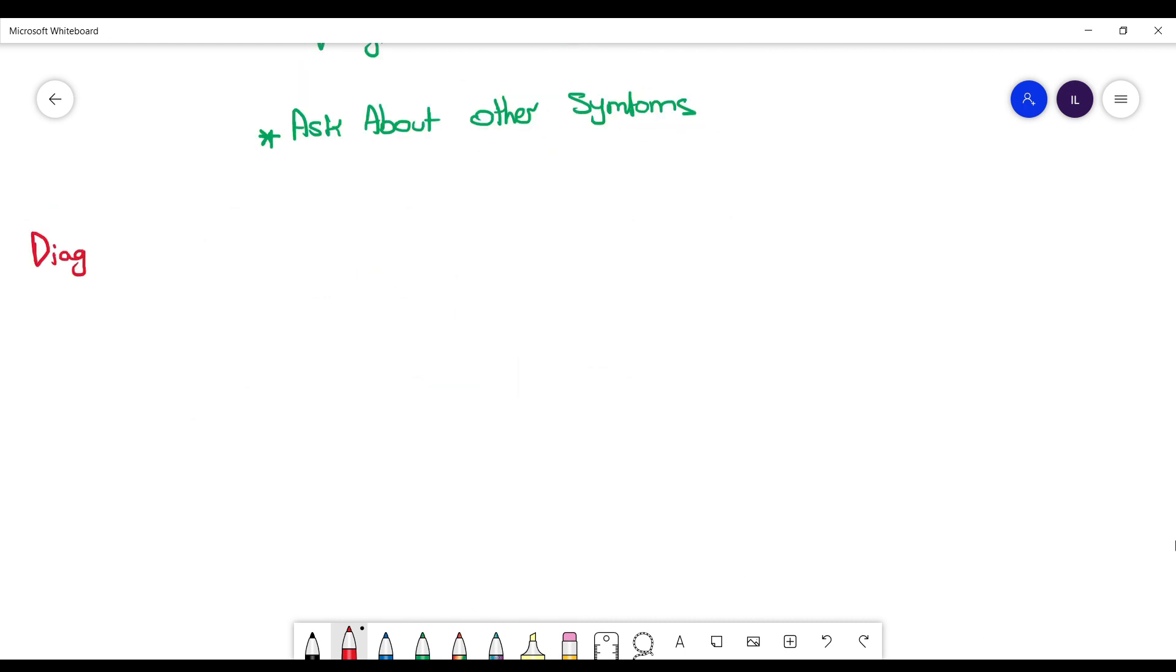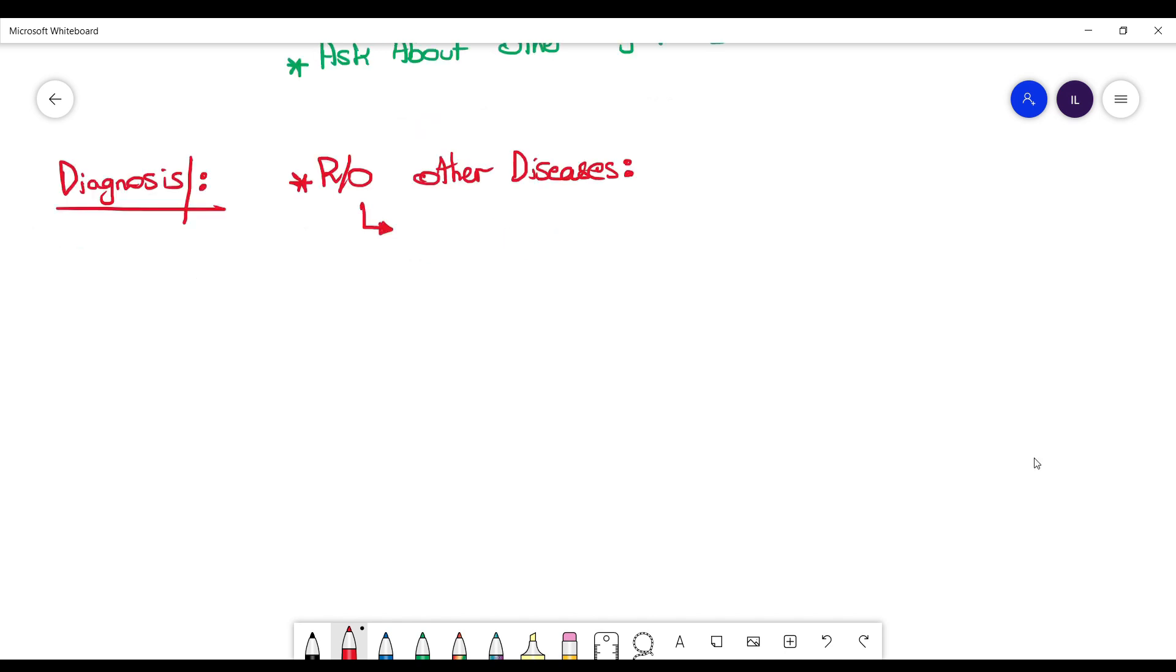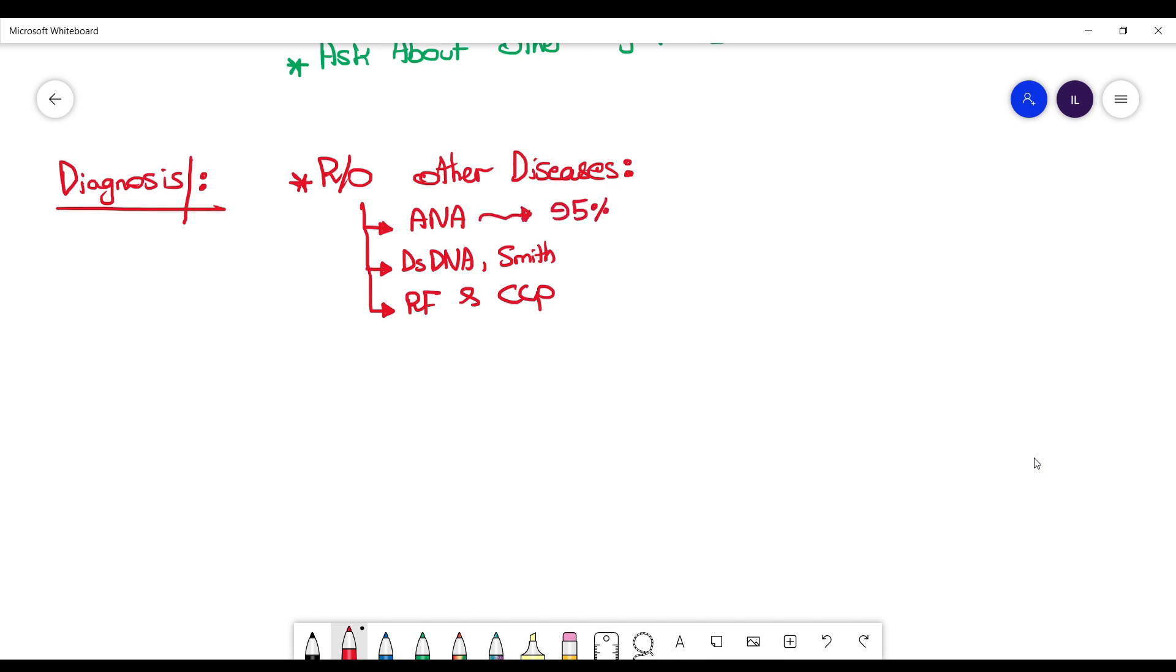For diagnosing scleroderma, what do you need to do? First, you have to rule out all the other diseases as it is a diagnosis of exclusion. You want to check anti-double-stranded DNA, Smith, as well as rheumatoid factor and CCP. ANA is around 95% present in scleroderma itself, so you need to check double-stranded DNA Smith to rule out SLE.